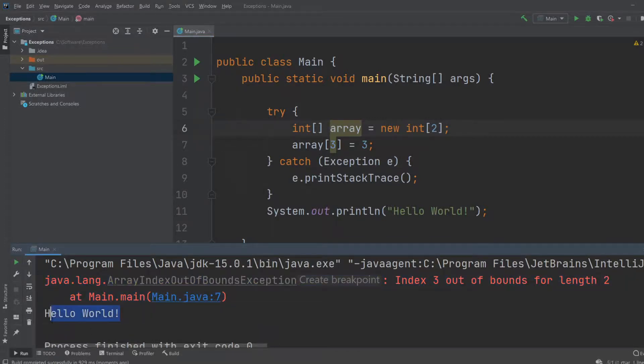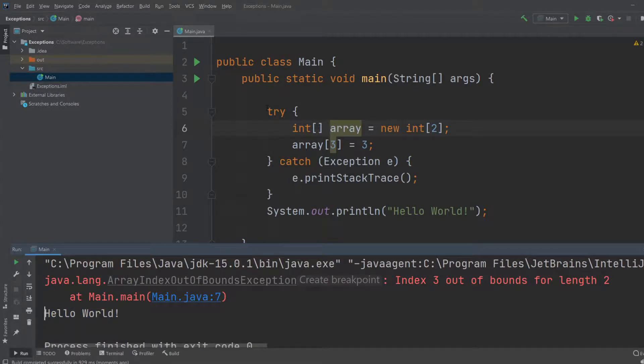The main point of exception handling is the ability to get errors but still have the program running, which is very useful if you just think about any application.